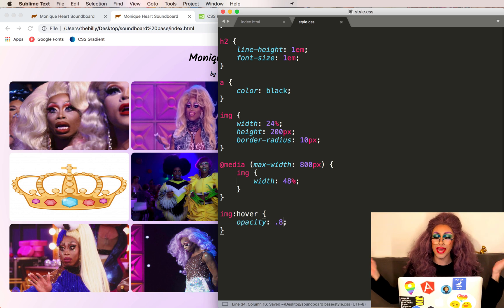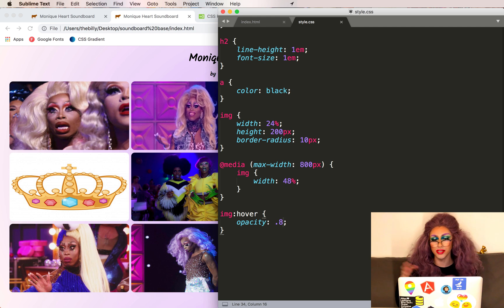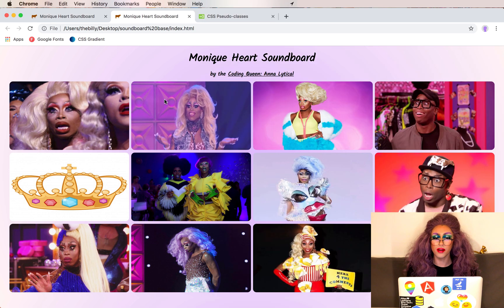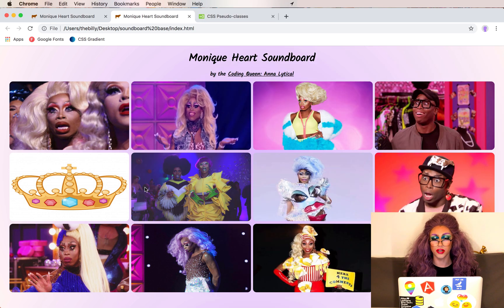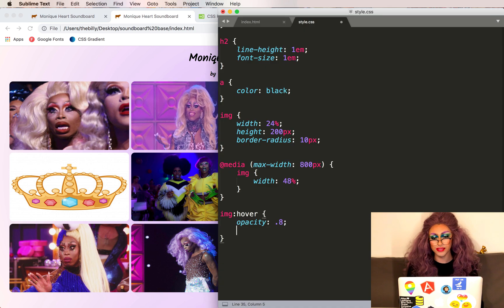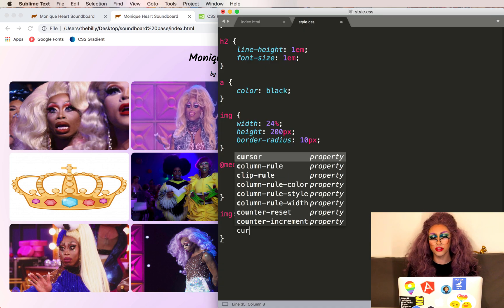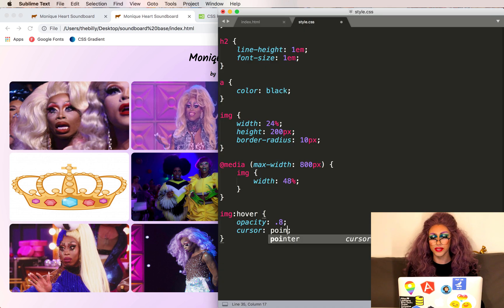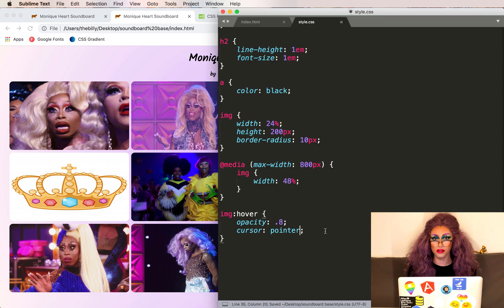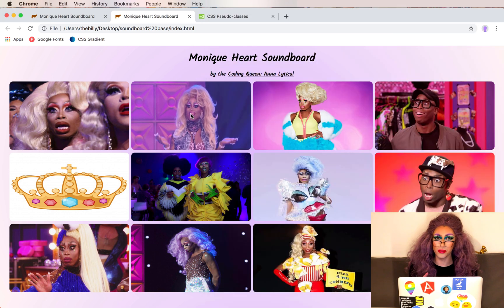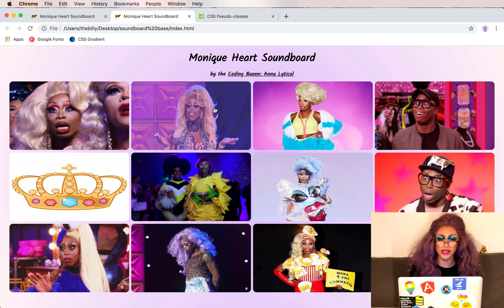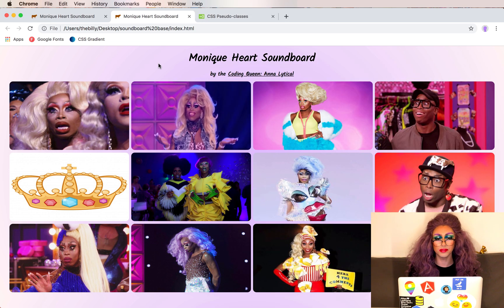We'll set the opacity to maybe 0.8, and this is a great way to just make everything lighter without having to change a lot of other colors. Now when we hover over an image it turns lighter. We should also add to the hover class cursor: pointer — this will make it so that when we hover over the image it will change the opacity and give us the pointer cursor.